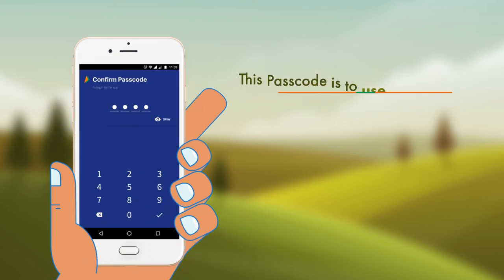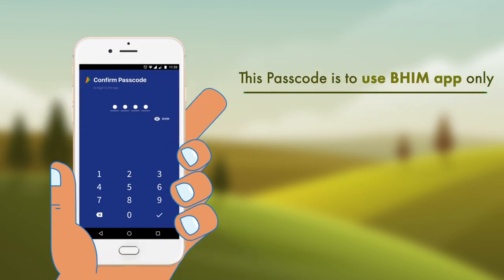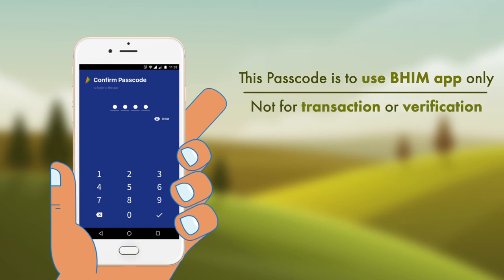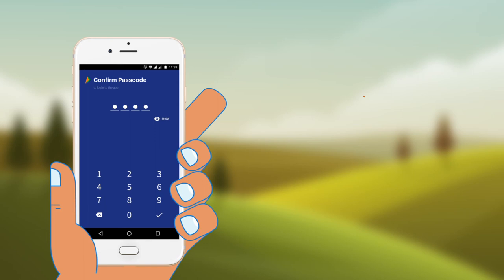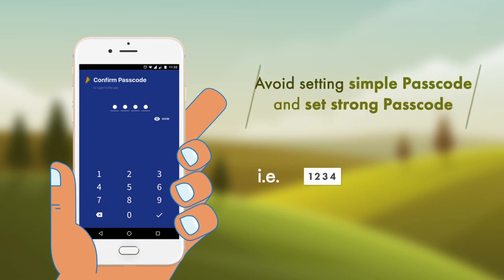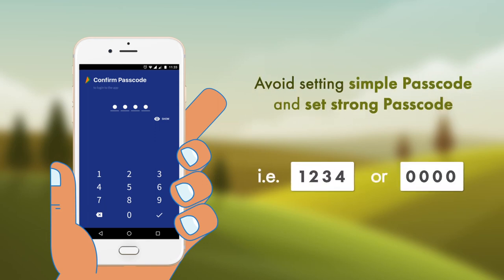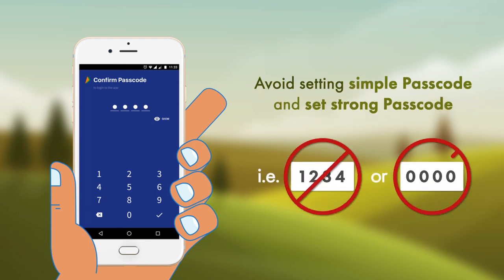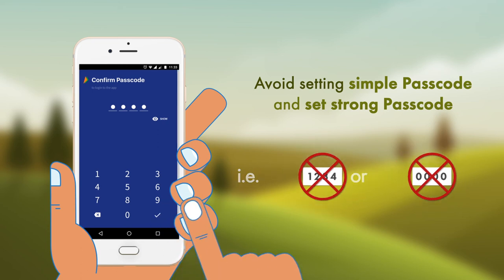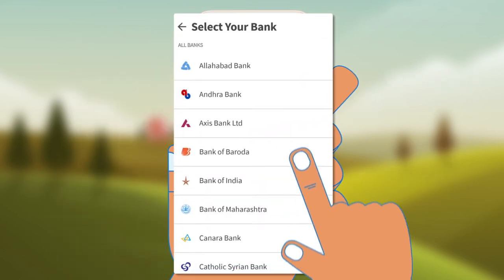Please note that this passcode is for using the BHIM app only and not for transaction or verification purposes. Avoid using a simple passcode — set a strong passcode.